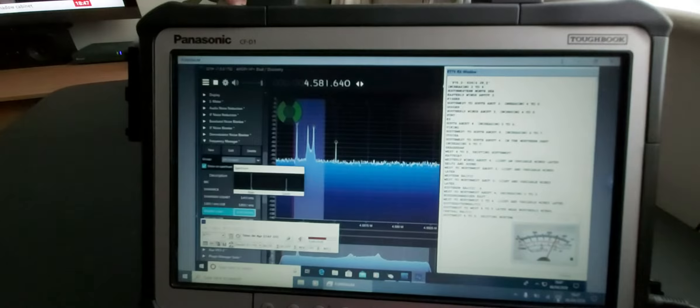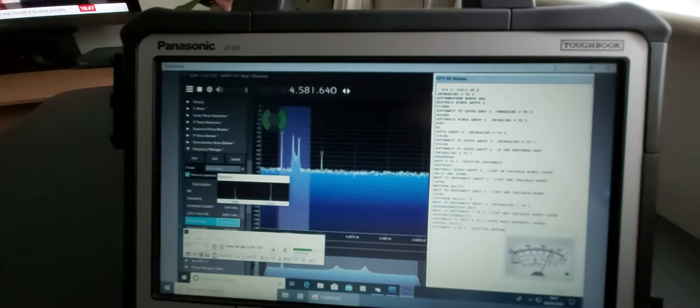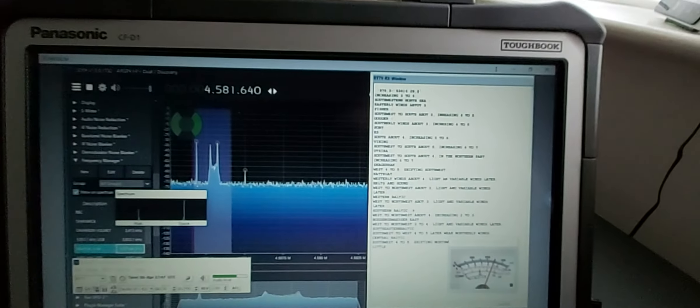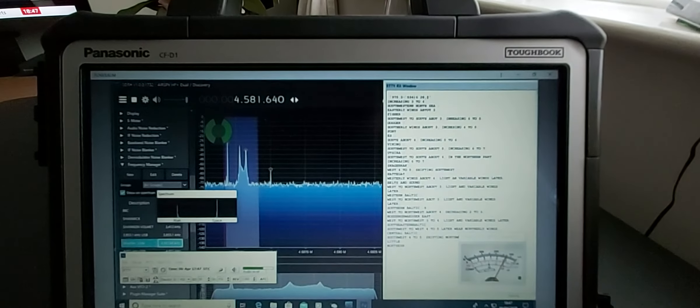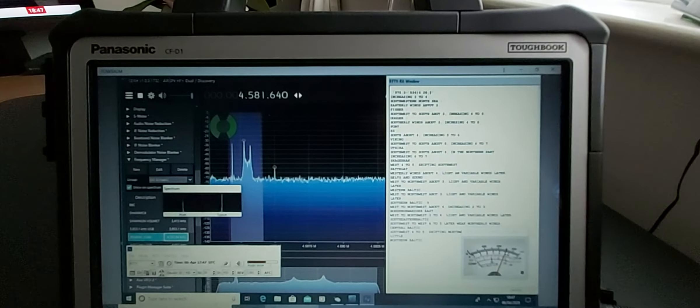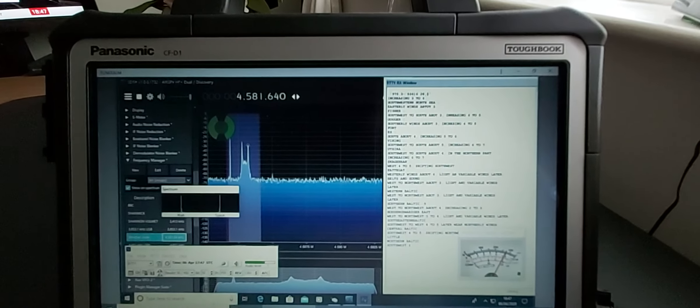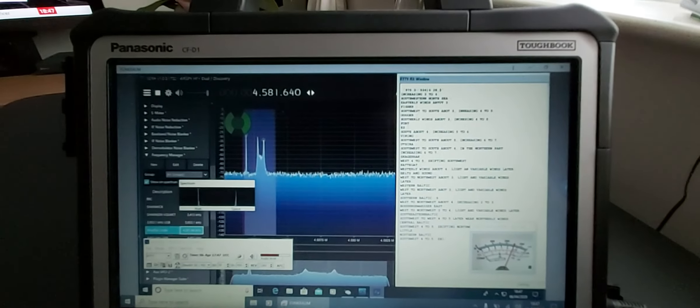The signal is really good on the MLA. We're getting an MLA-30 Plus in a few weeks time, and we'll be comparing that to the normal version, to the Wellbrook 1530, and to the Cross Country Wireless loop antennas.